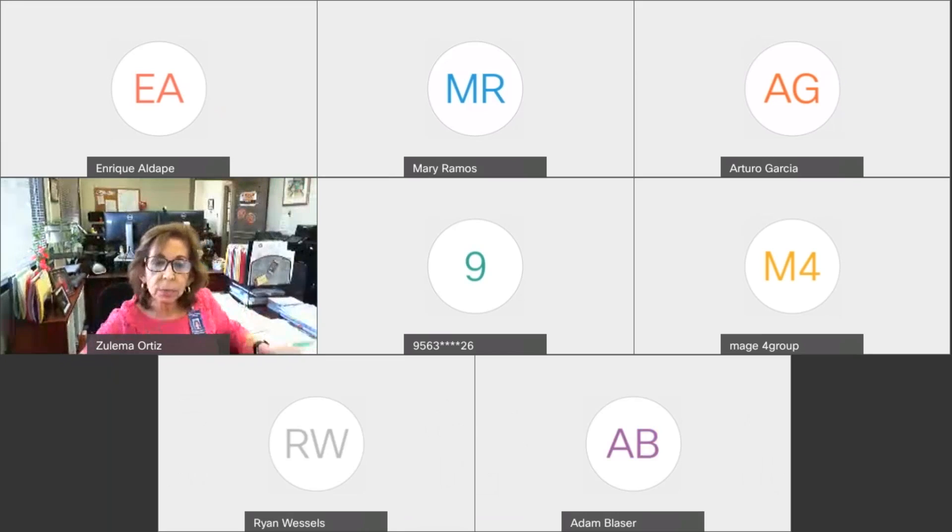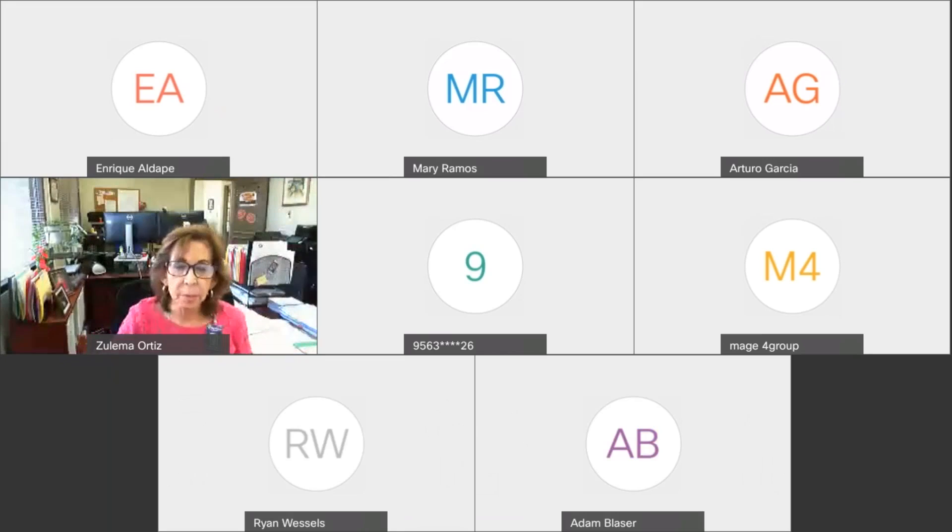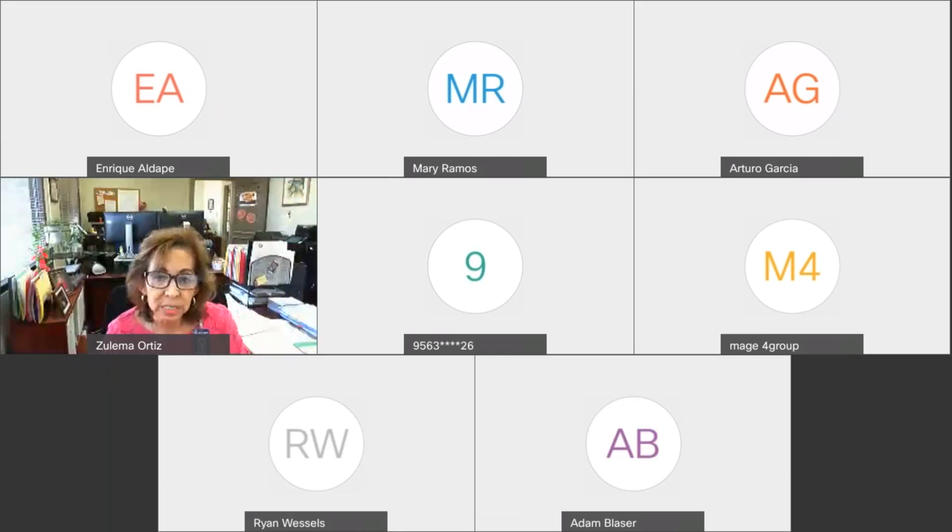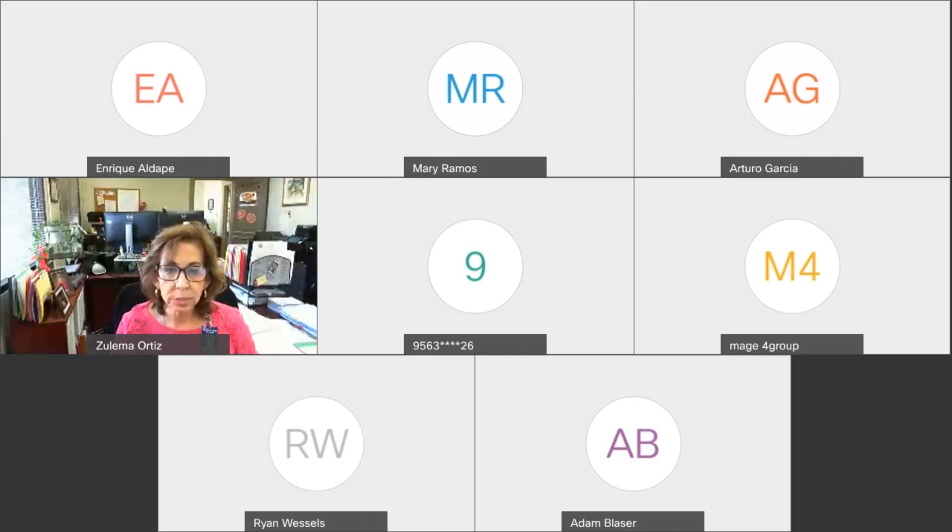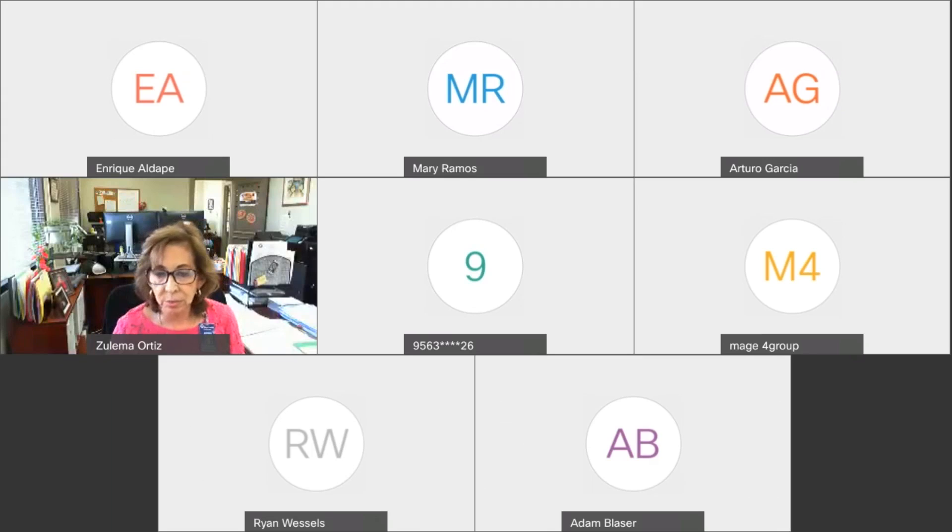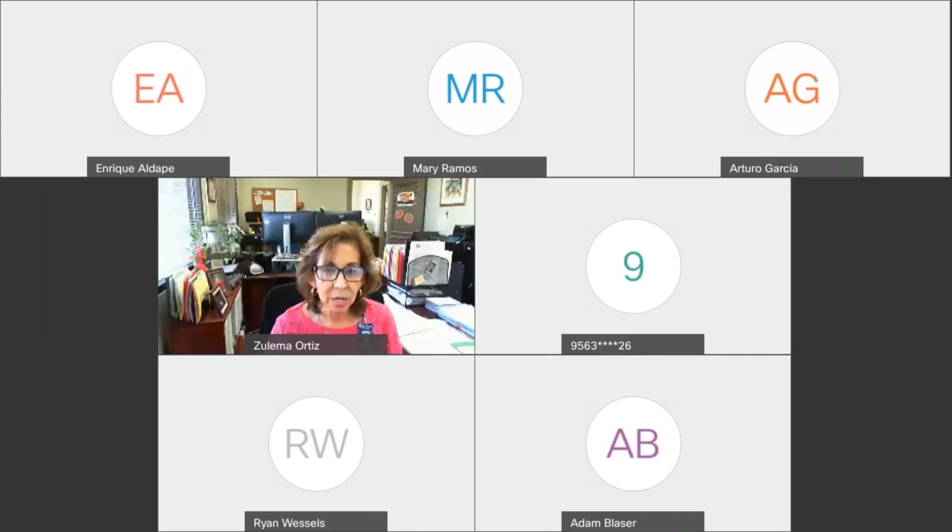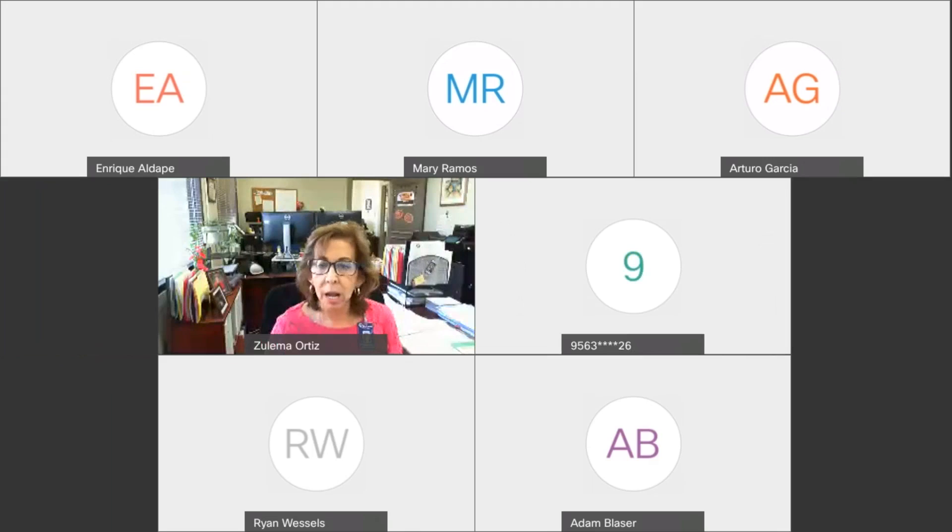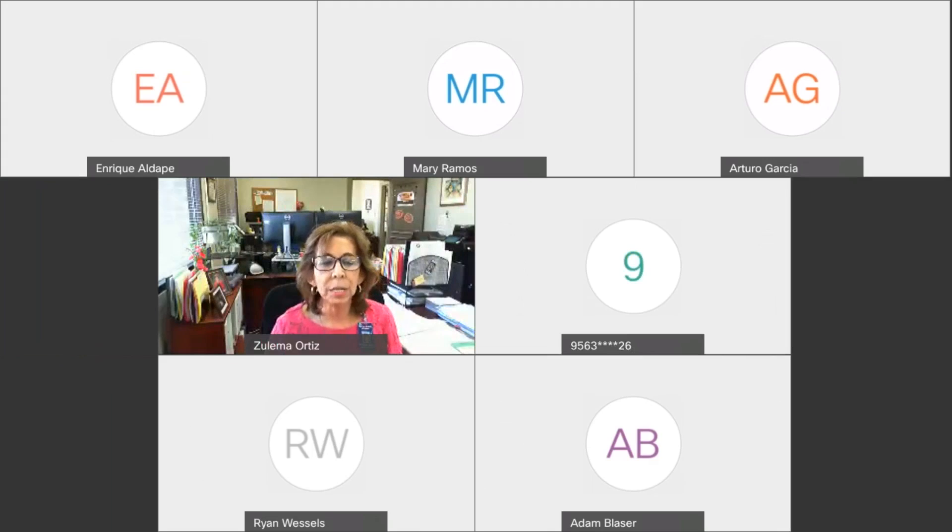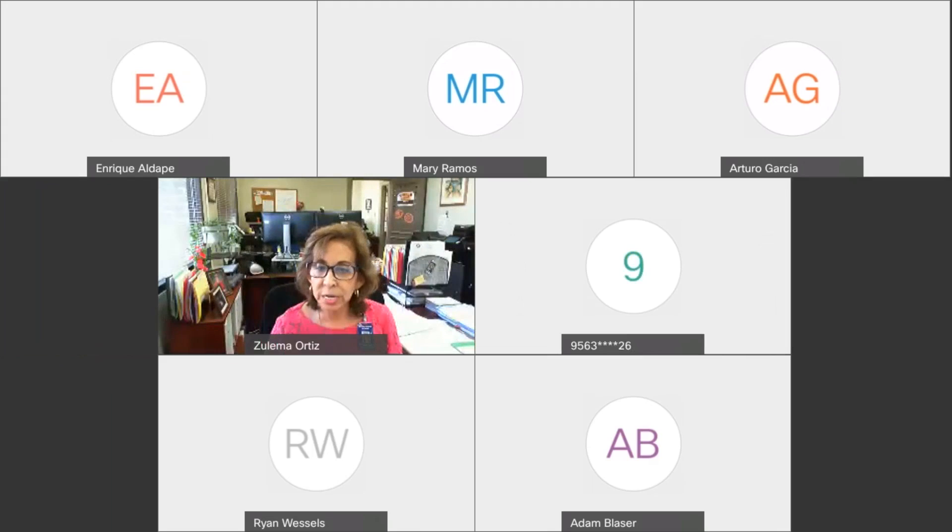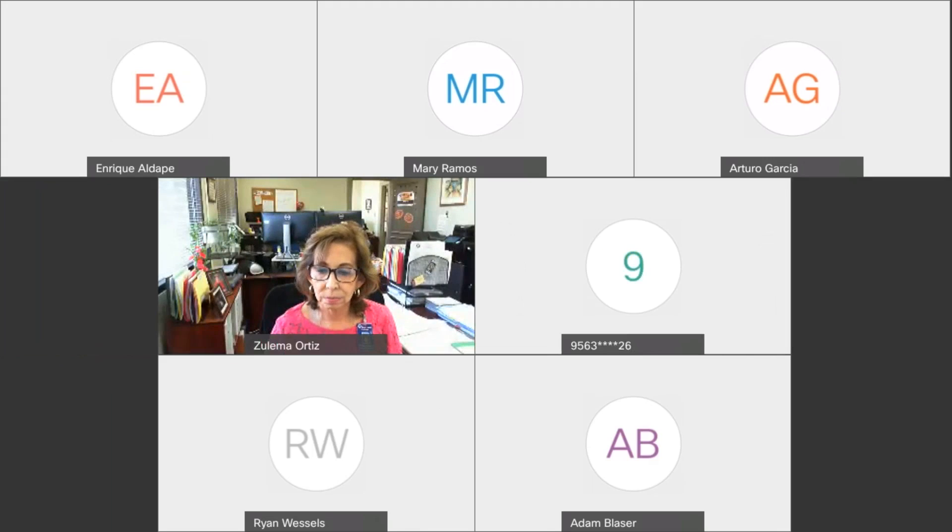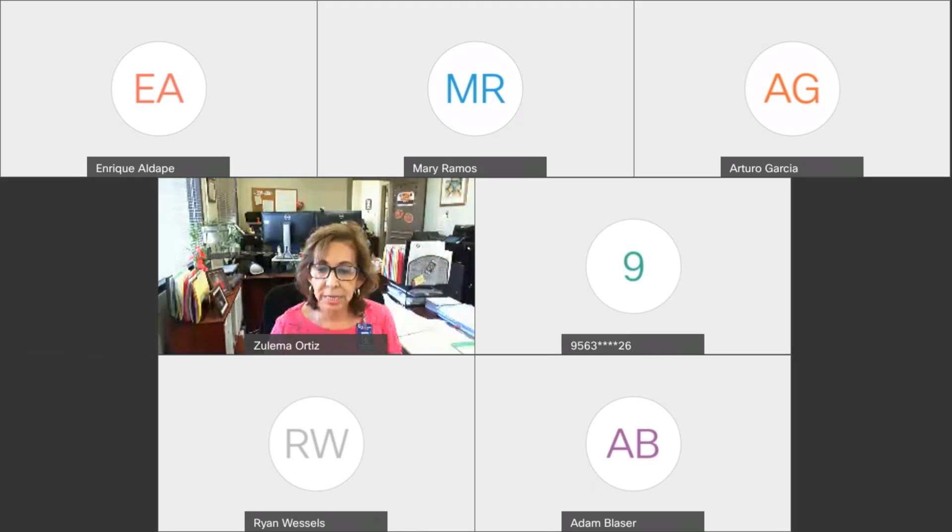So these were all the bids that were submitted for this project. I will enter the two manual bids into the system, and then all documents will be forwarded to the purchasing department. Any questions in regard to this bid tabulation sheets, please make sure you contact the purchasing department. Thank you for joining us. Have a safe weekend. It's a long weekend. Have a great day. Thank you. Stay safe.